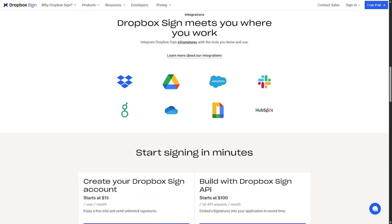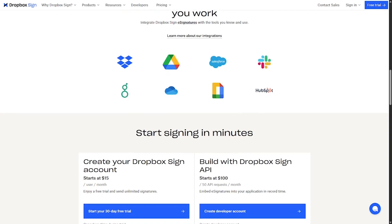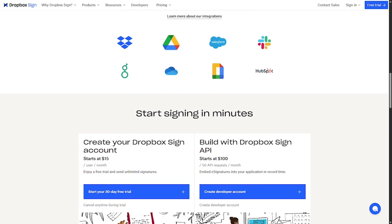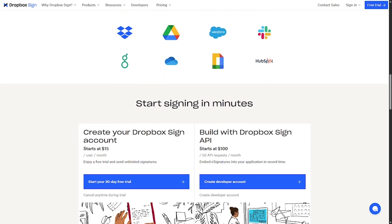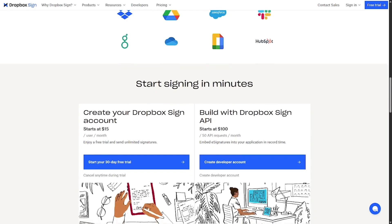Easy drag and drop signature fields, real-time tracking and notifications, legally binding and secure signing process API for custom integrations, team management tools.